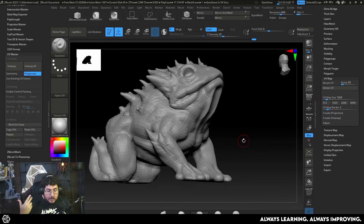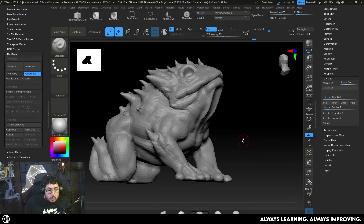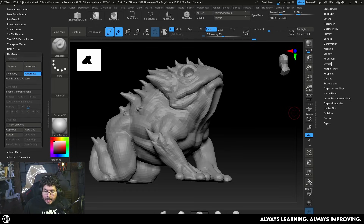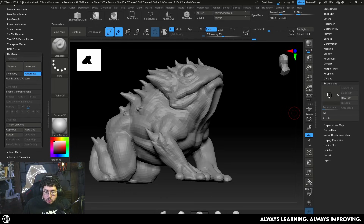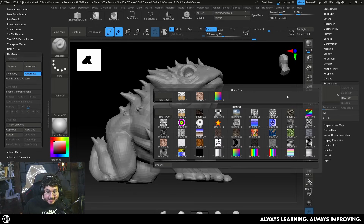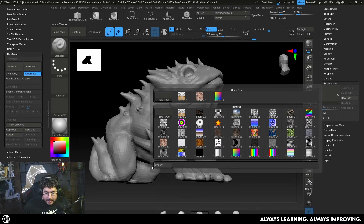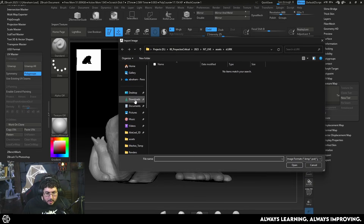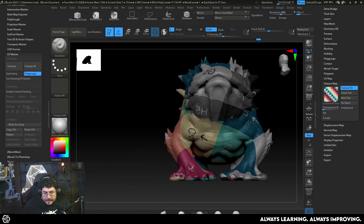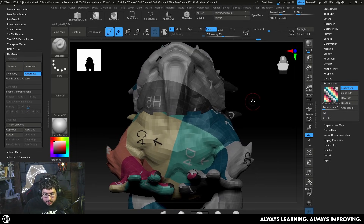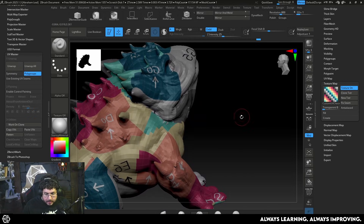One thing I strongly recommend when doing UVs in any software is to use a UV checker to see how the distortion is going. We can do that here in the Texture Map section — since we now have UVs I can import a texture map such as a UV checker and look at how it's unfolding across the different parts of our character.